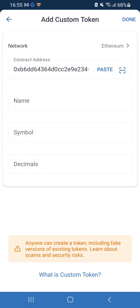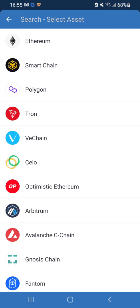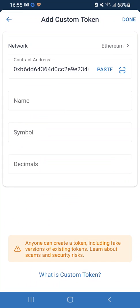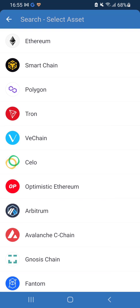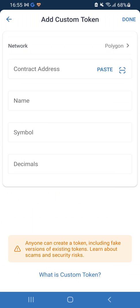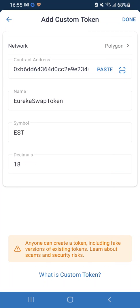Go back to your Trust Wallet. Where it says 'Contract Address,' paste it in there. Now this is really important — you see where it says 'Network'? I'm on Ethereum and it's not recognizing it. We need to switch. At the top where it says 'Network: Ethereum,' click on that and click on Polygon.